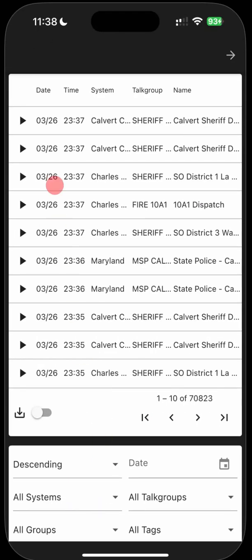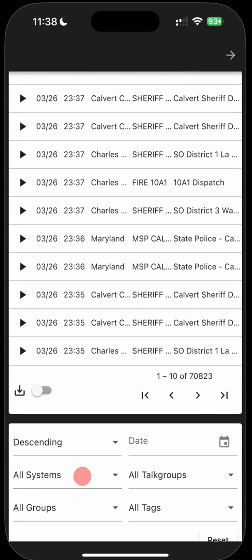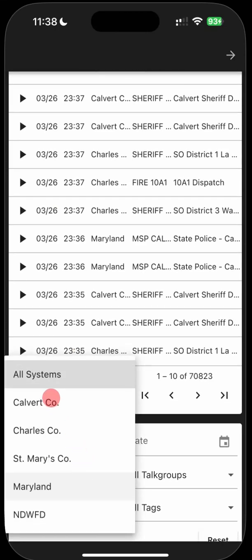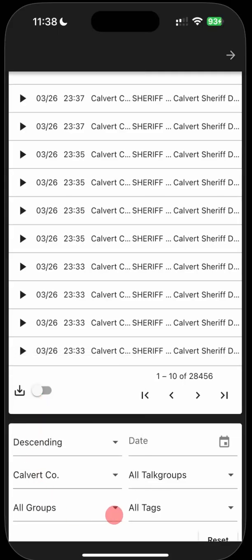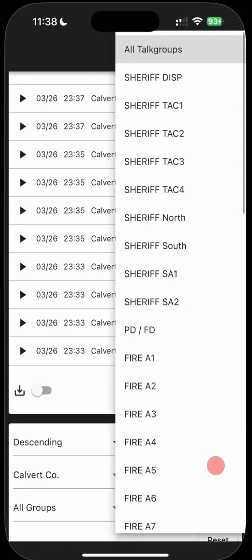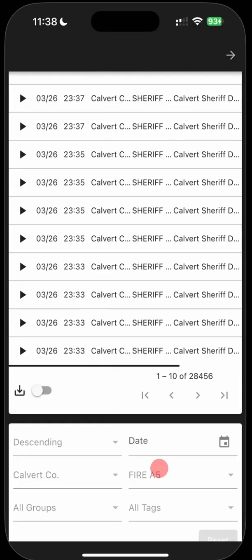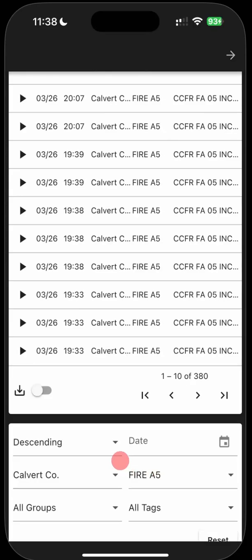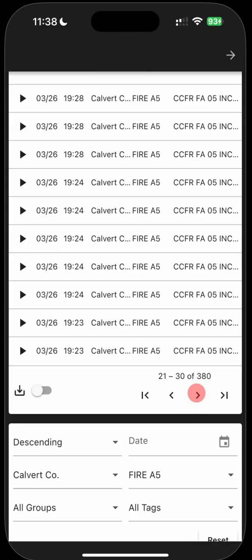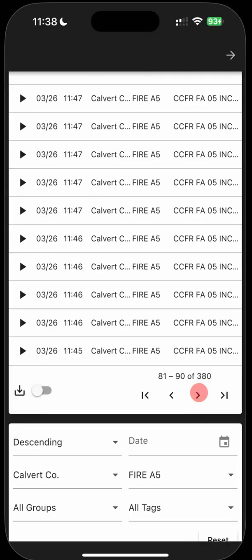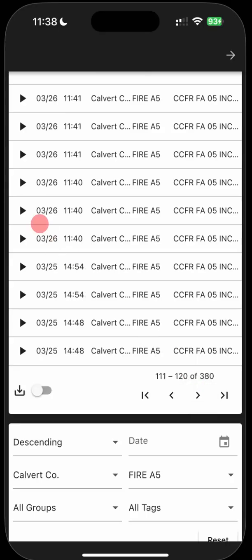Search call lets you play calls back. So you can go in here and go by system. So you can choose who you want to listen to. So let's go to Calvert County and we'll go to fire out five. That's their main fire channel. And you can see they had an incident back around 1900 hours and then they had another incident. It looks like about lunchtime. So let's go to the incident at lunchtime and start playing that.